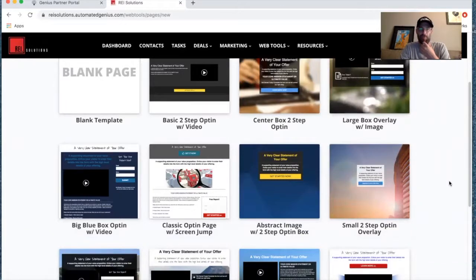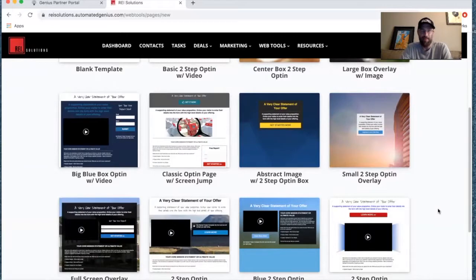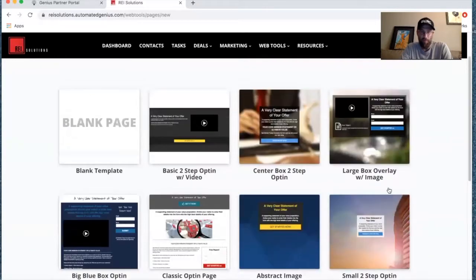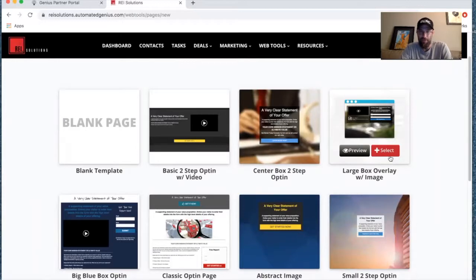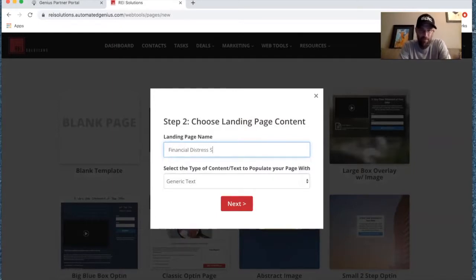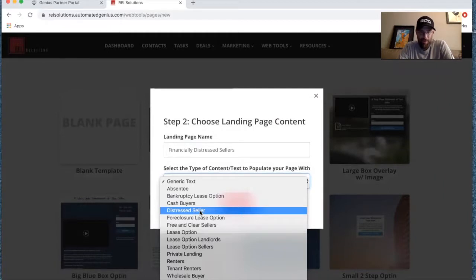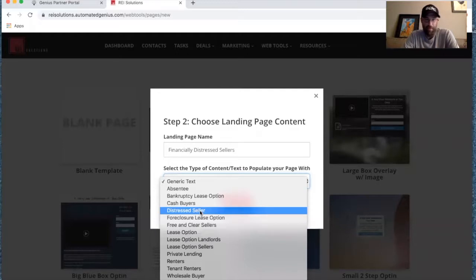We want to pick something that allows us to communicate our offer. We may or may not have a video to attach or different types of content to include in the page. Videos are really impactful. I also like the web form style where questions are embedded in the page. So we're going to select this one here and call this 'Financially Distressed Sellers' — that's the seller type we're going to be targeting.